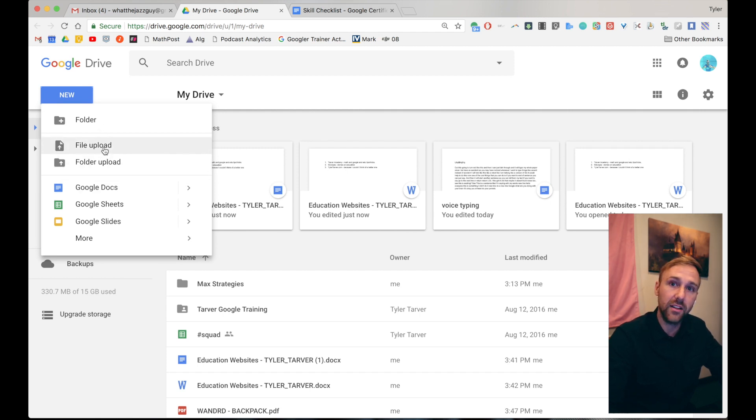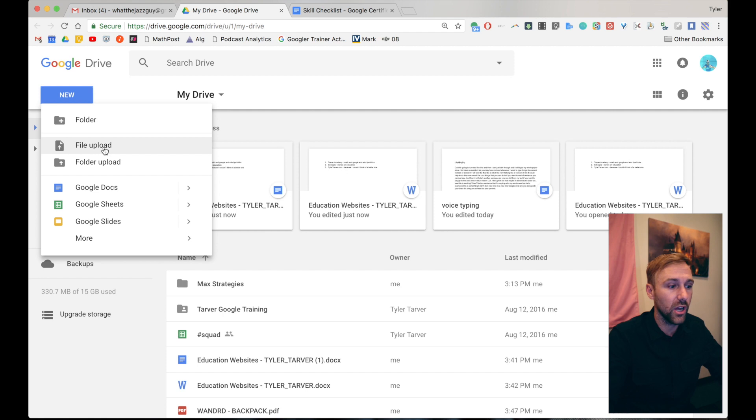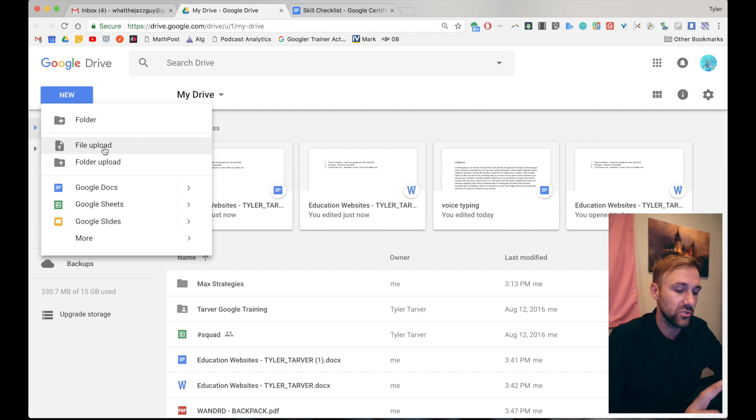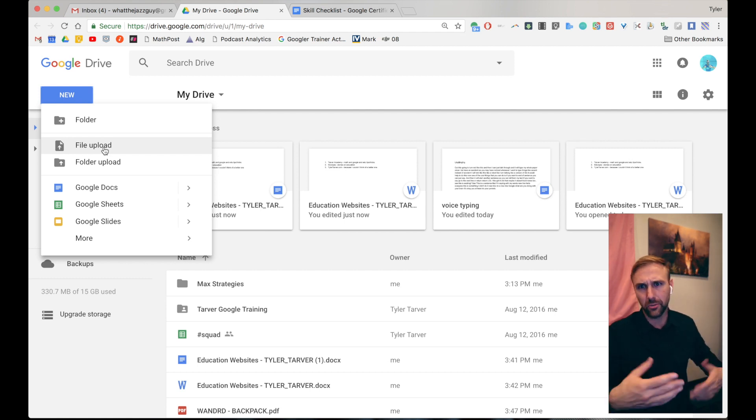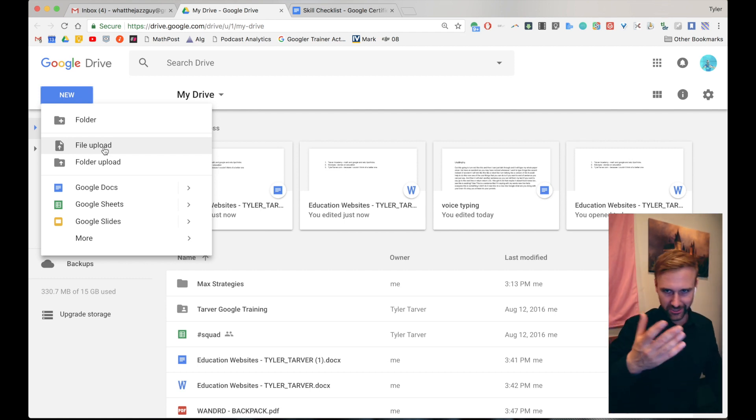You can do either file upload or folder upload. If folder upload doesn't show up, it's because you're not in Google Chrome. They don't allow you to do folders from Safari or Firefox, which you should be using Chrome anyway, so let's just get that right.